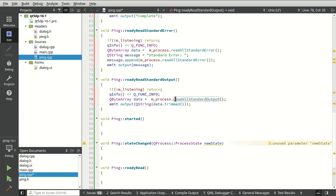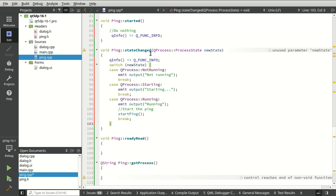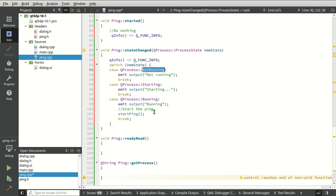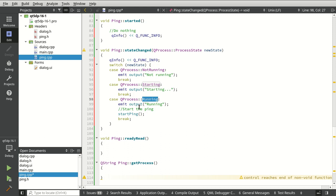readyReadStandardOutput is pretty much the same thing — grab all of it. I've said in the past don't use readAll, but this is not going to be terabytes of information so it's perfectly fine here. For started we're going to do absolutely nothing — we just want to know it was called. stateChanged is where it gets interesting: the process has entered a new state — either not running, starting, or running. Not running means the app isn't there; starting is like loading into memory; running is when it's happily running. When it's running, we want to start the ping.